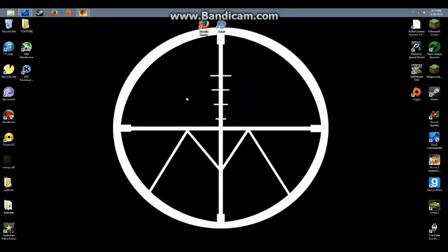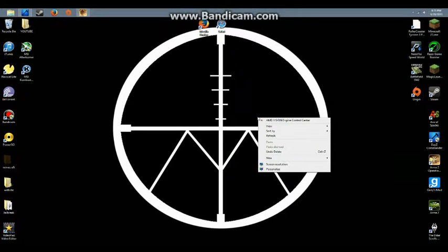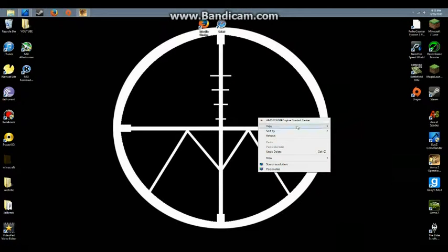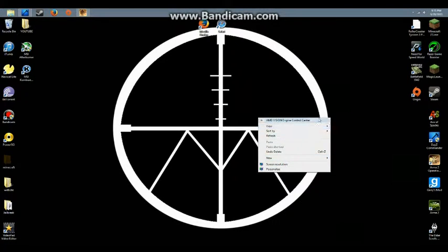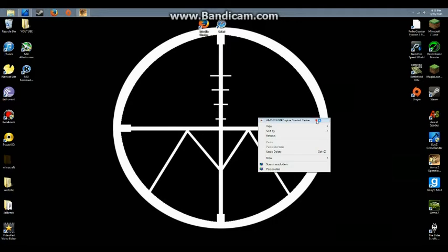Right-click, and there should be somewhere in the menu - it will be like a control center or settings for your video card. Click on that.